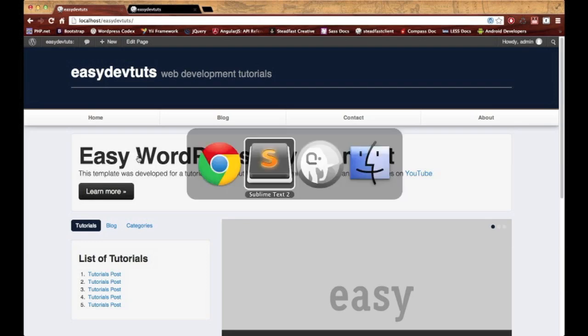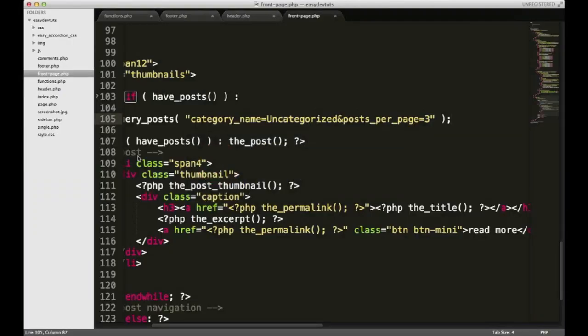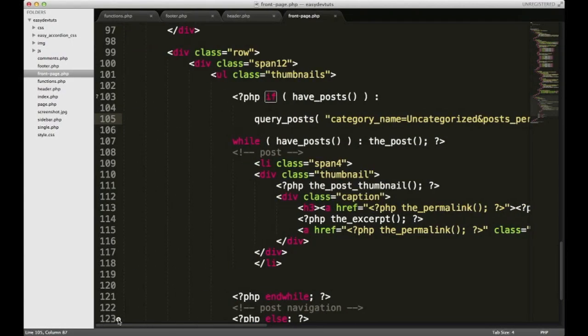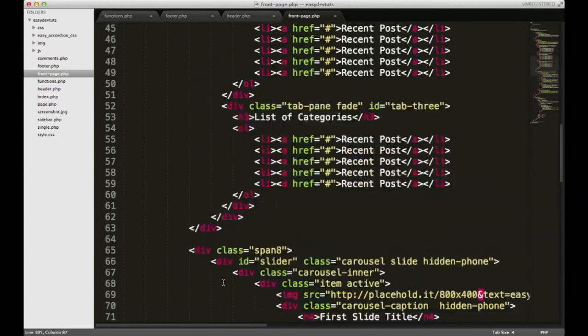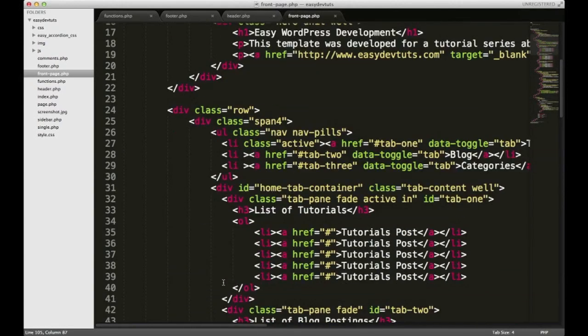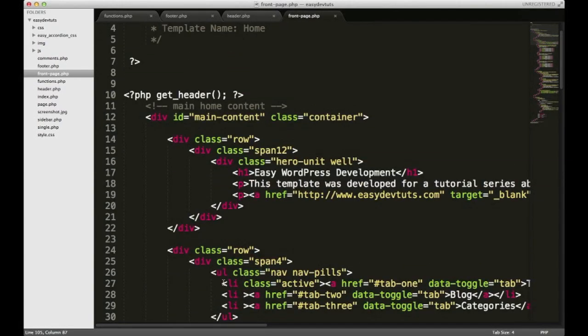You'll still have to do a little bit of coding, so we won't go off too easy. At the top, let's go find where we hard-coded this stuff in. You can see we have Easy WordPress Development.